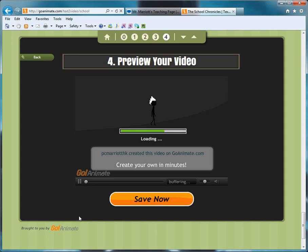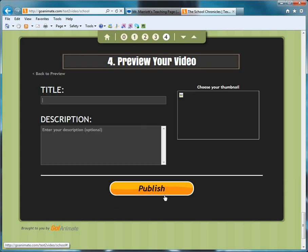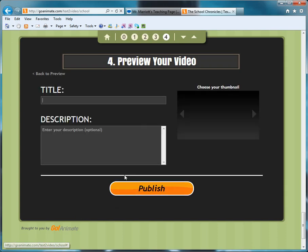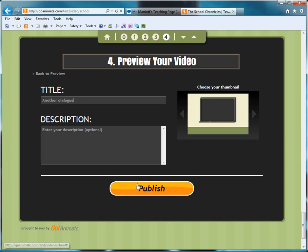But once it does load, then you click Save Now, so you click this one. And then what you do is you give your video a name, so just call it anything you like. So once you do that, you click Publish.